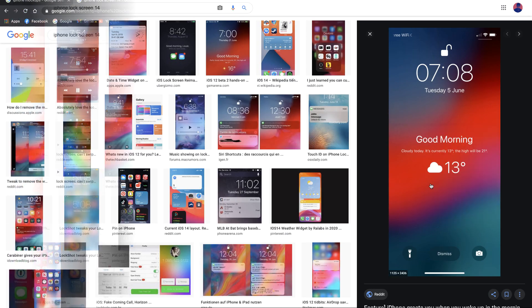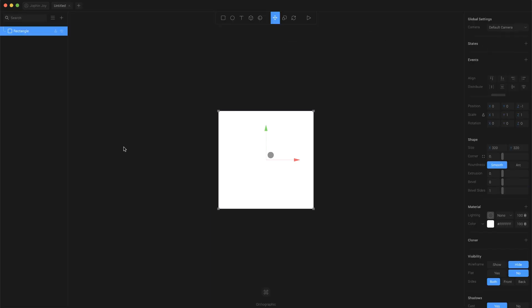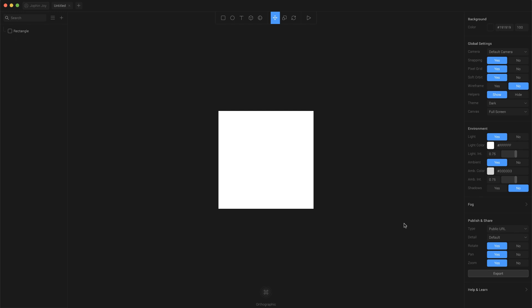Getting back to Spline — once you install and sign up for this tool you'll end up on this screen where you have four sample projects. You can open them and play around just to get a hang of it. Once you feel comfortable, come back and click on the plus icon or click on New File. Here you just have a rectangle as a basic shape.